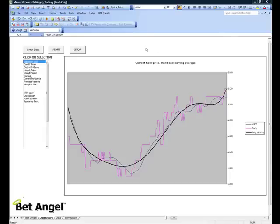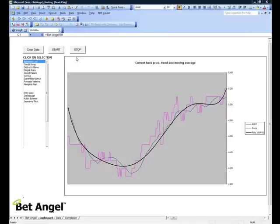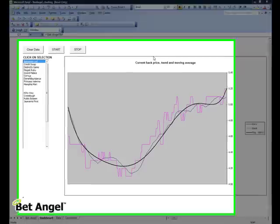What we've actually done with BetAngel, as well as giving you a template to work with, we've also given you this charting spreadsheet. And this is designed for you to mess around with to your heart's content. You could do whatever you like with this and it will basically allow you to create your own custom view of the market.